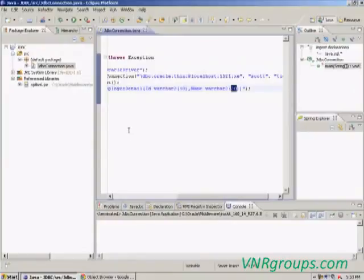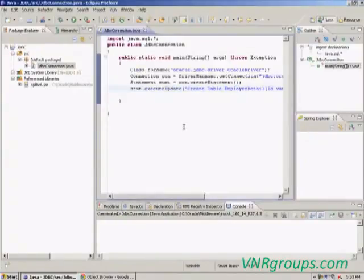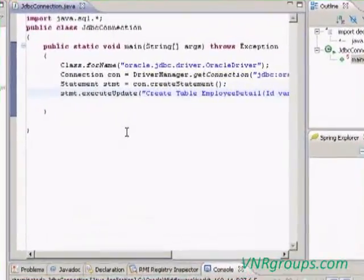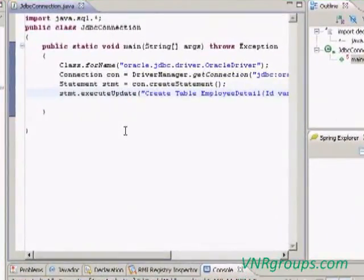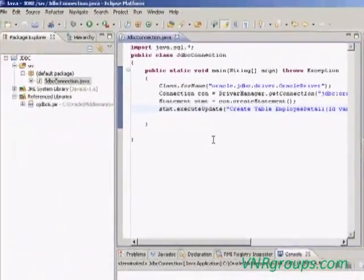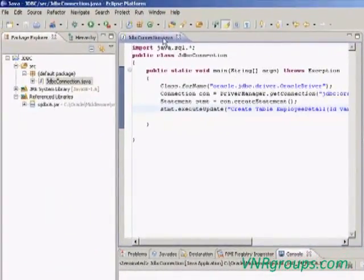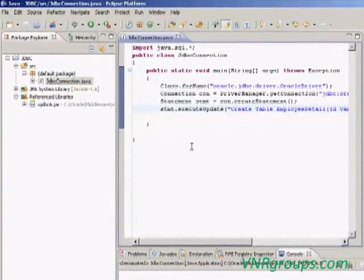So the program is connected to the Oracle database. This is the procedure to create a Java program to connect to the database.